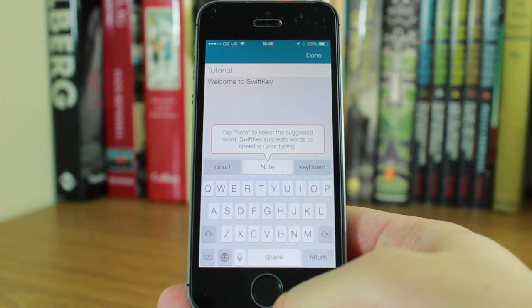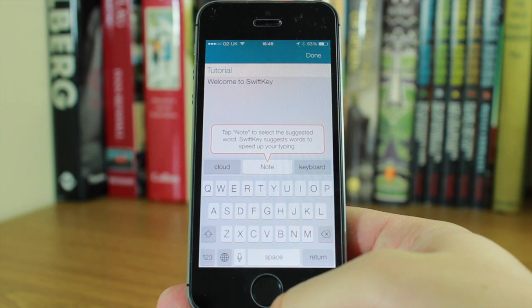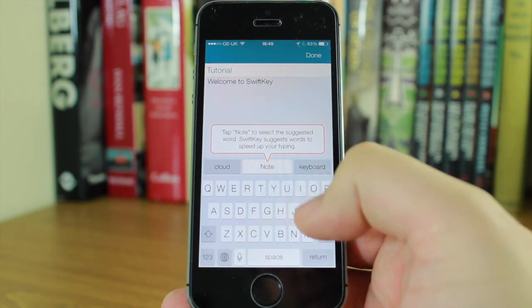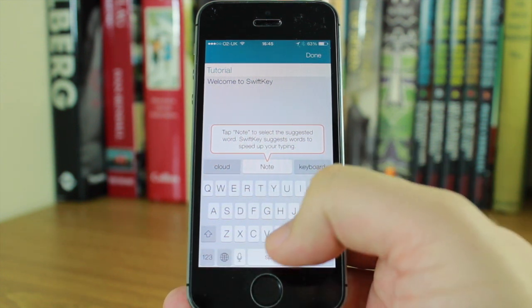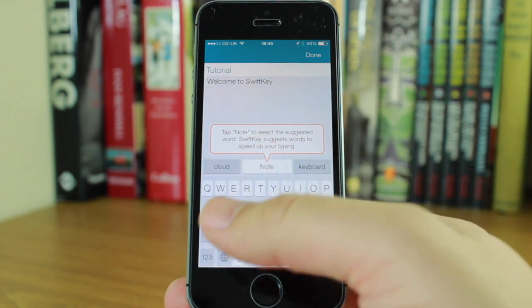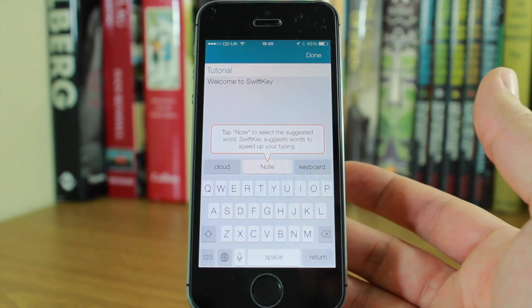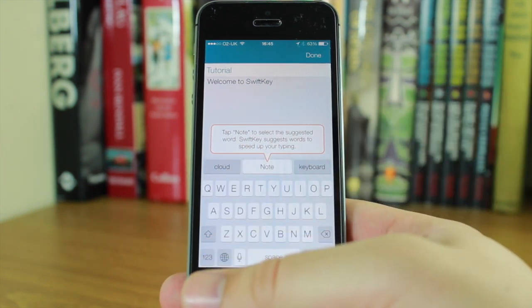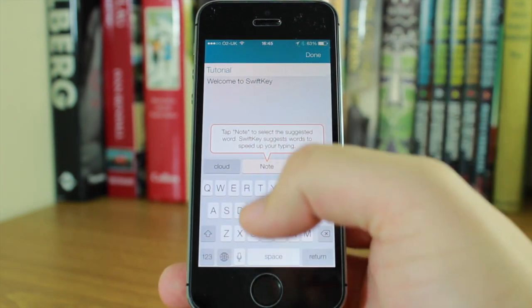In those tabs you'll find the most likely next word, saving you from typing entire words and phrases. As you use it more, it learns your phrases and style and makes better predictions.